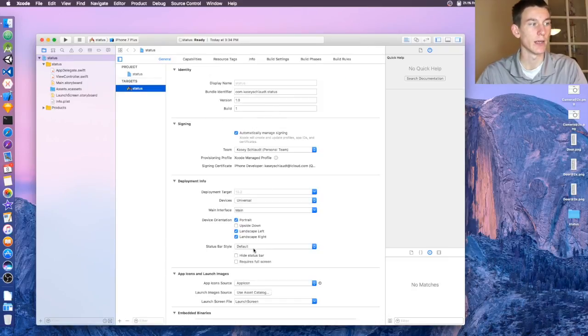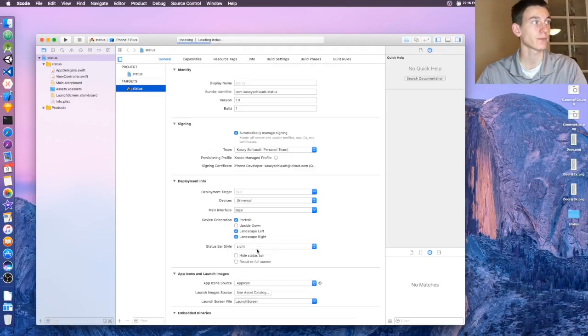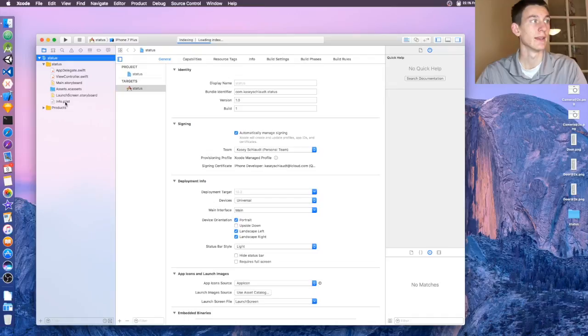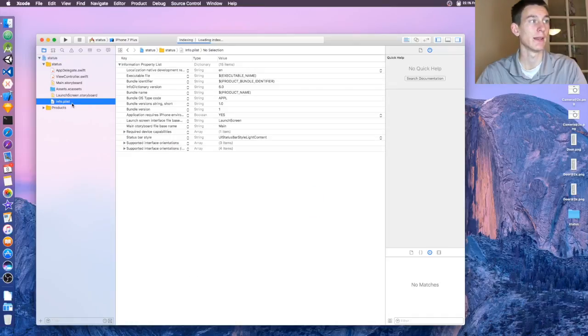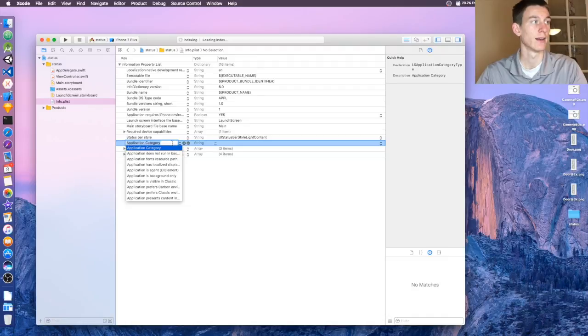This page will pop up and right here it'll say Status Bar Style. Click on the drop down and click Light. Head over to the Info.plist, on Status Bar Style click the little plus sign.